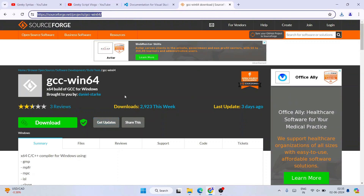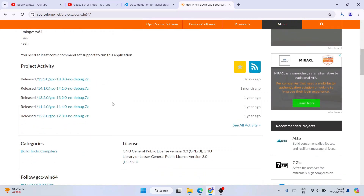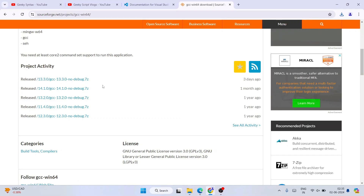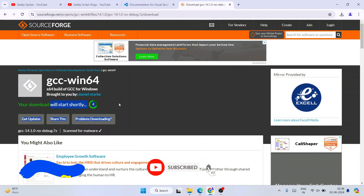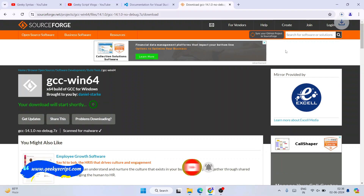Once you are on the page, you will see all the different compilers available to download. I'm going to download the latest version, which is 14 at the time of making this video — you might see version 15 or 16 depending on when you're watching. I'll download version 14.1.2 by clicking the link, and it will start downloading the GCC compiler immediately.